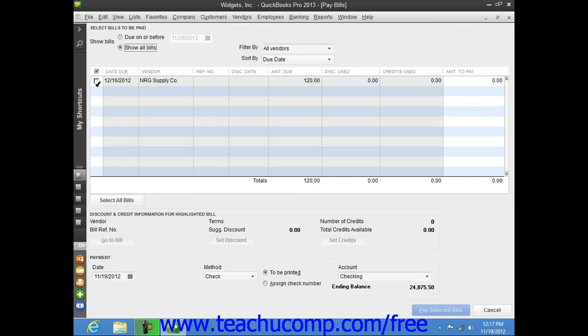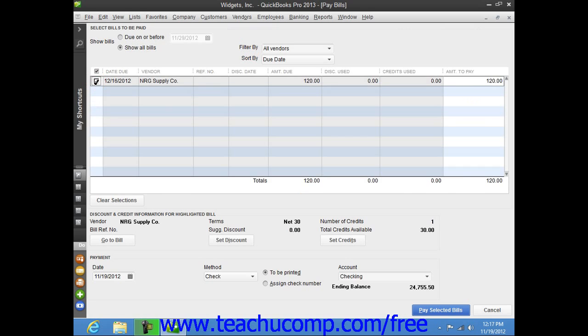Then simply select the bill which you have received from the vendor which also has the credit that you would like to apply. Then click the Set Credits button.